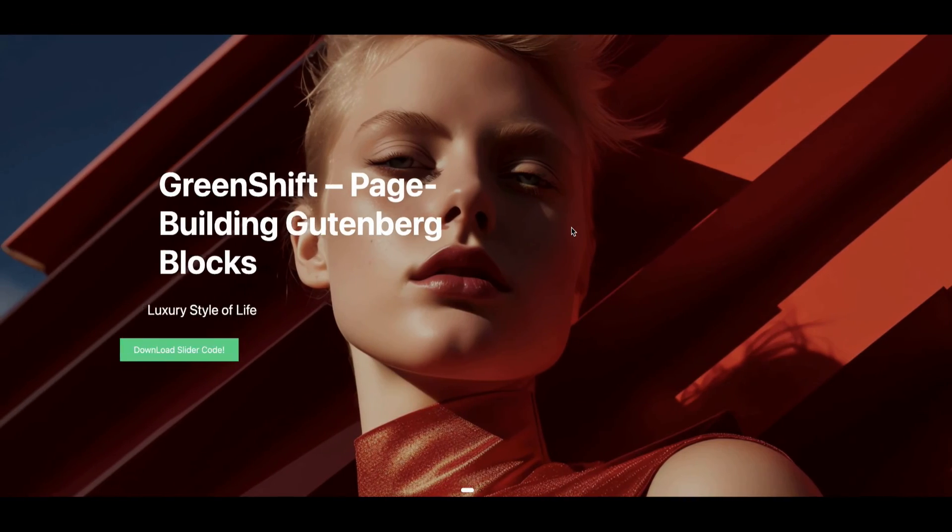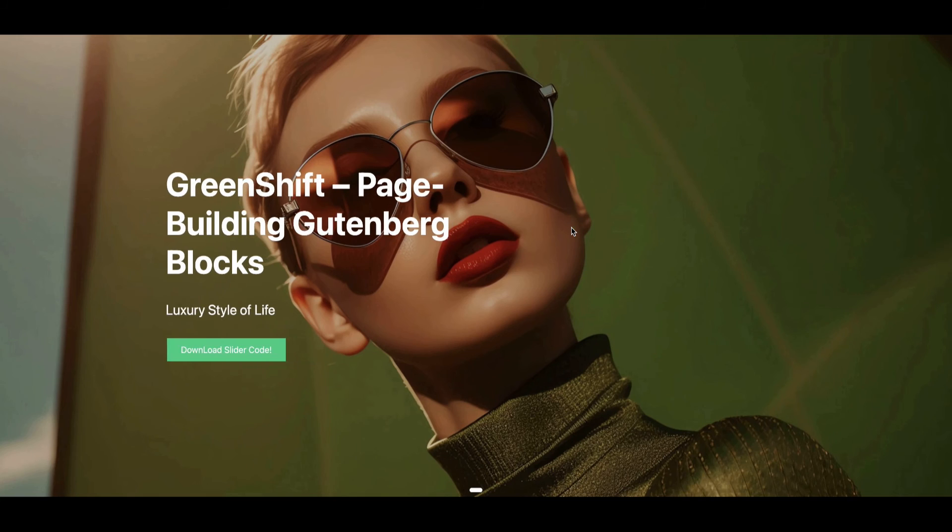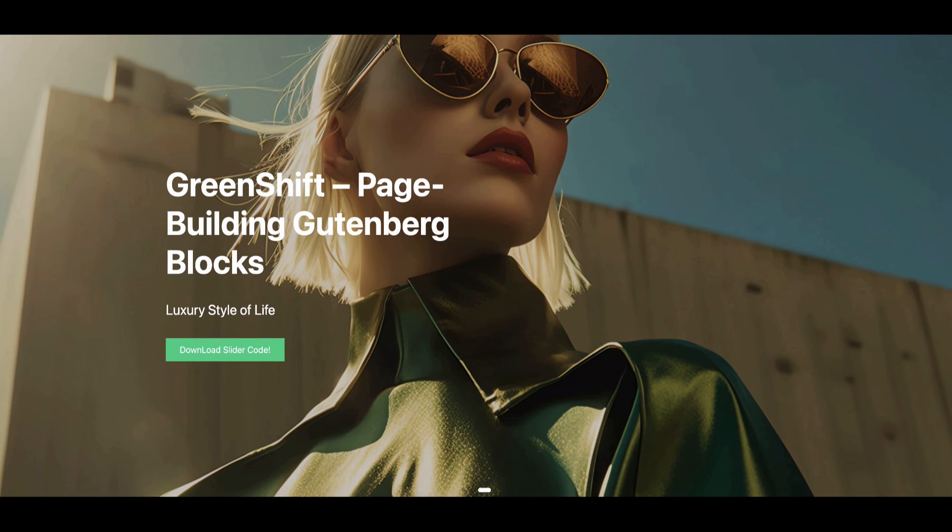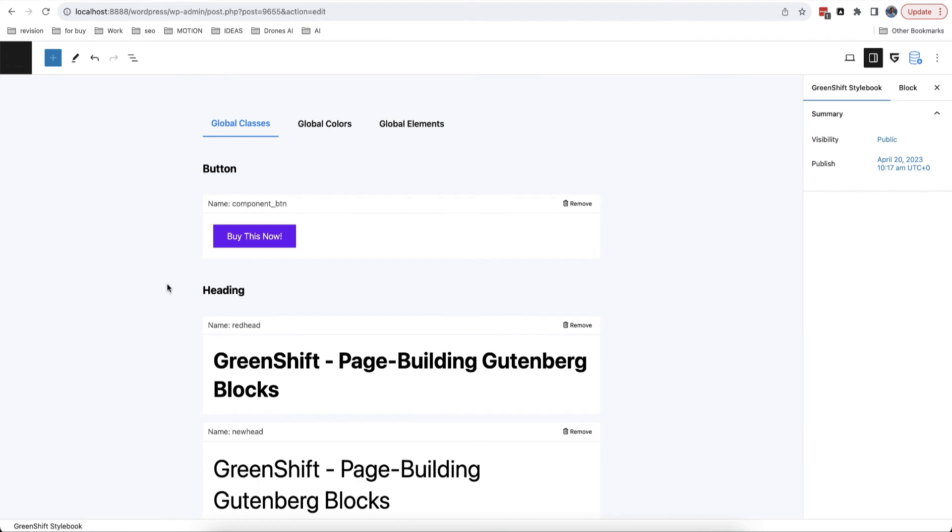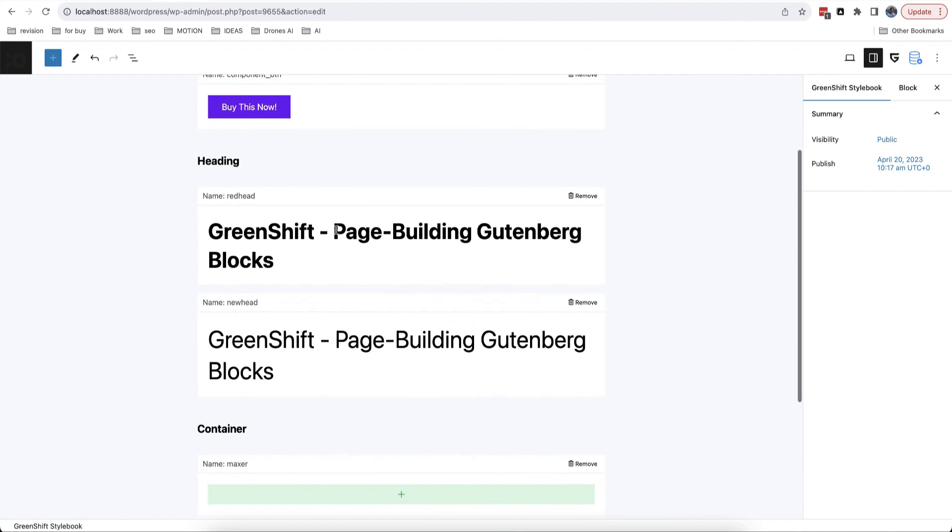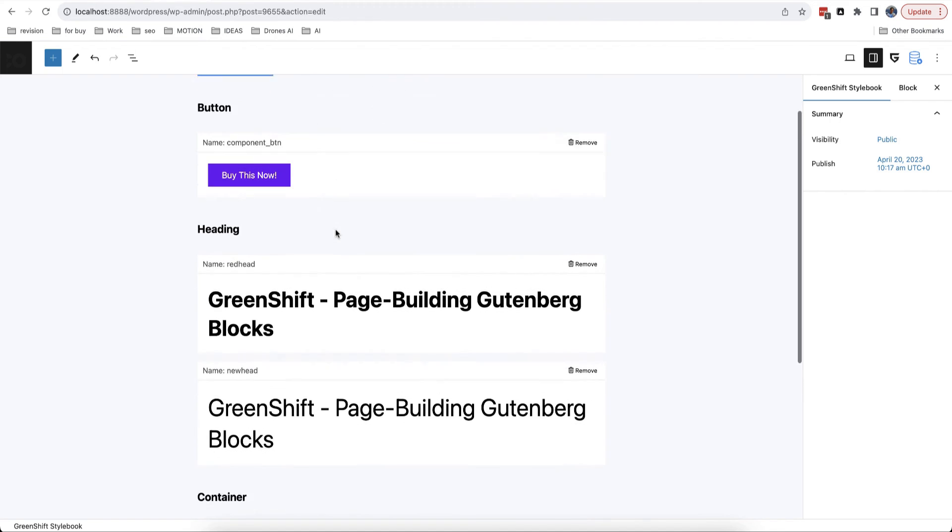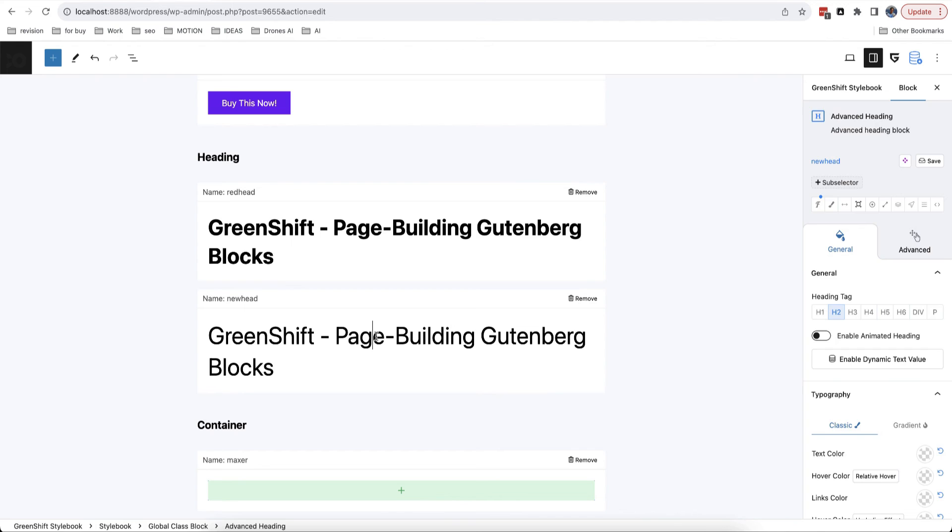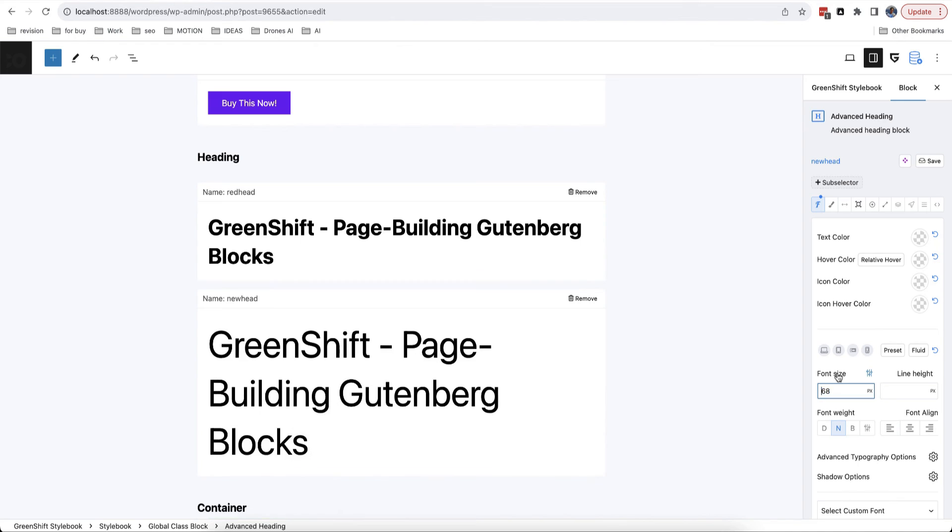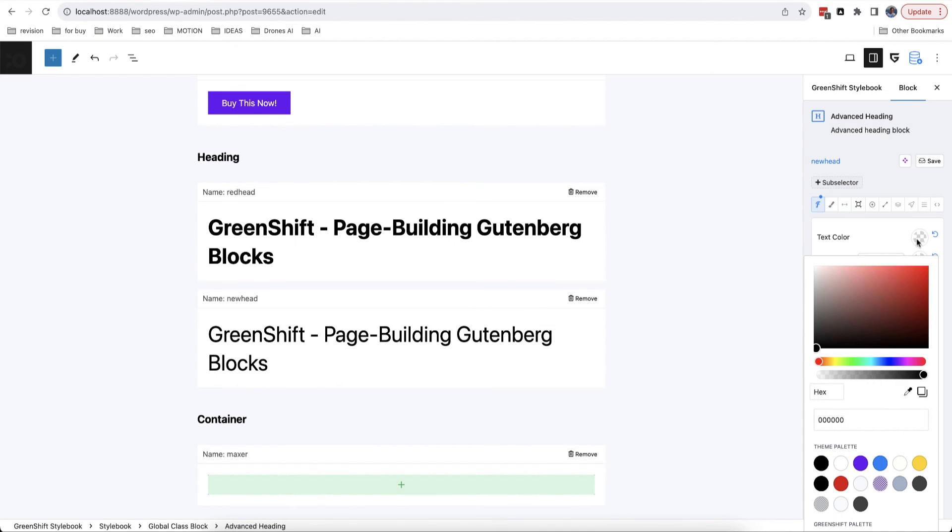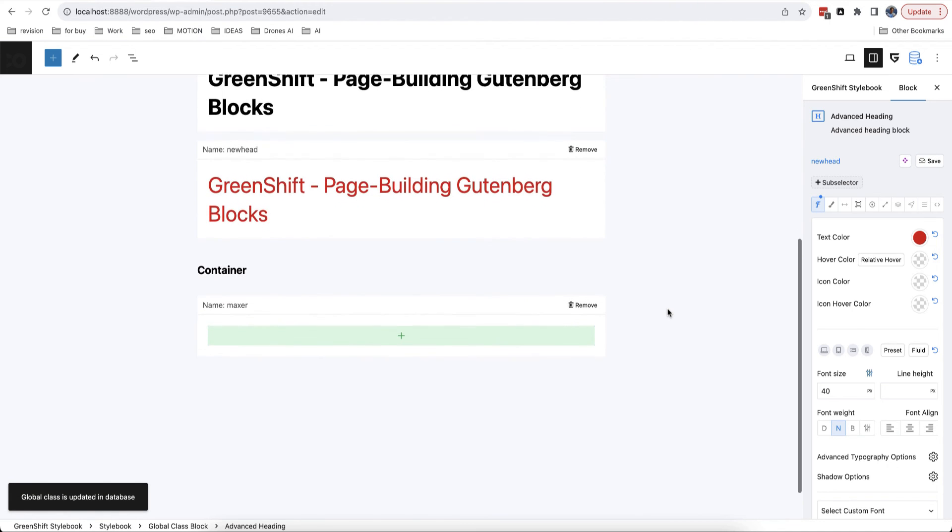You can see how slider looks like, and it's much better than regular sliding. Also, we added style book option in GreenShift plugin. It's place where we gather all global options of your site. Here you can see all global classes divided by blocks where you created them. You can edit and remove classes here, also you can see how class looks like in your blocks.